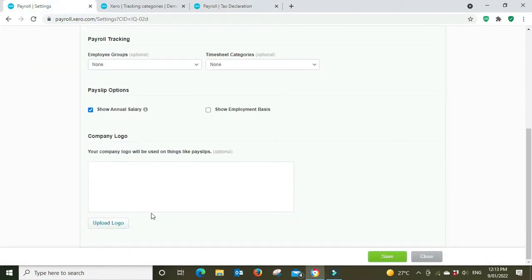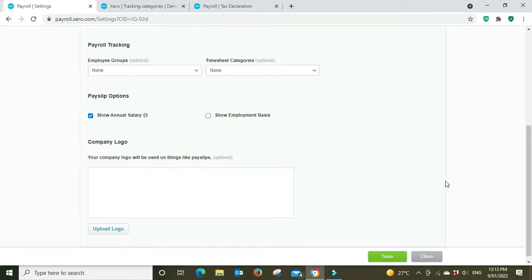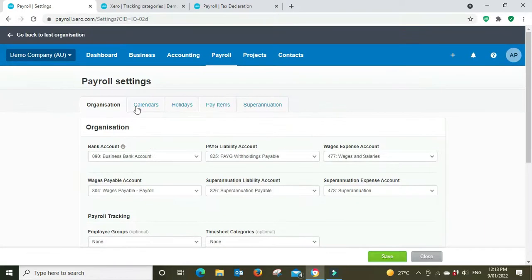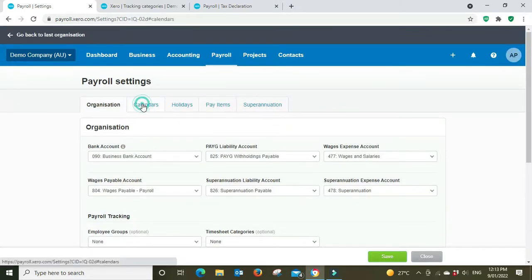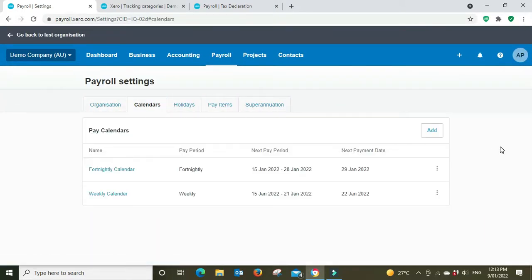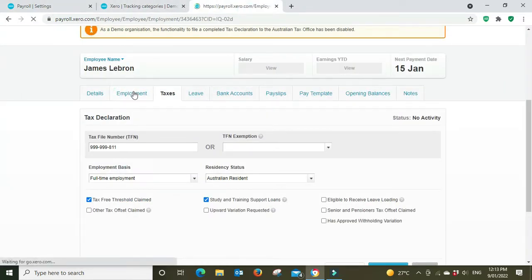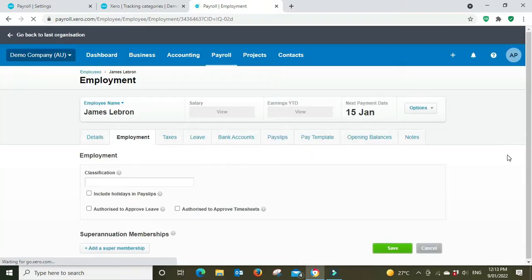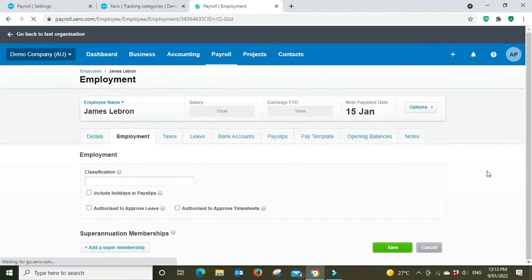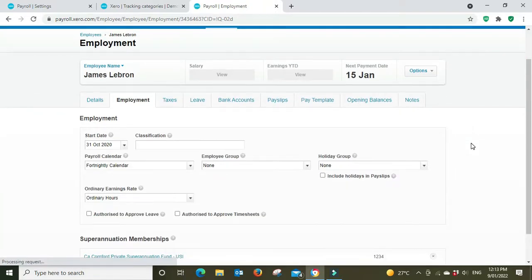And then we move on to the calendar. So when you have an employee you have to enter what calendar you're going to be paying them under. Is it a weekly payroll, is it a fortnightly payroll, is it a monthly payroll, and you put it in here.